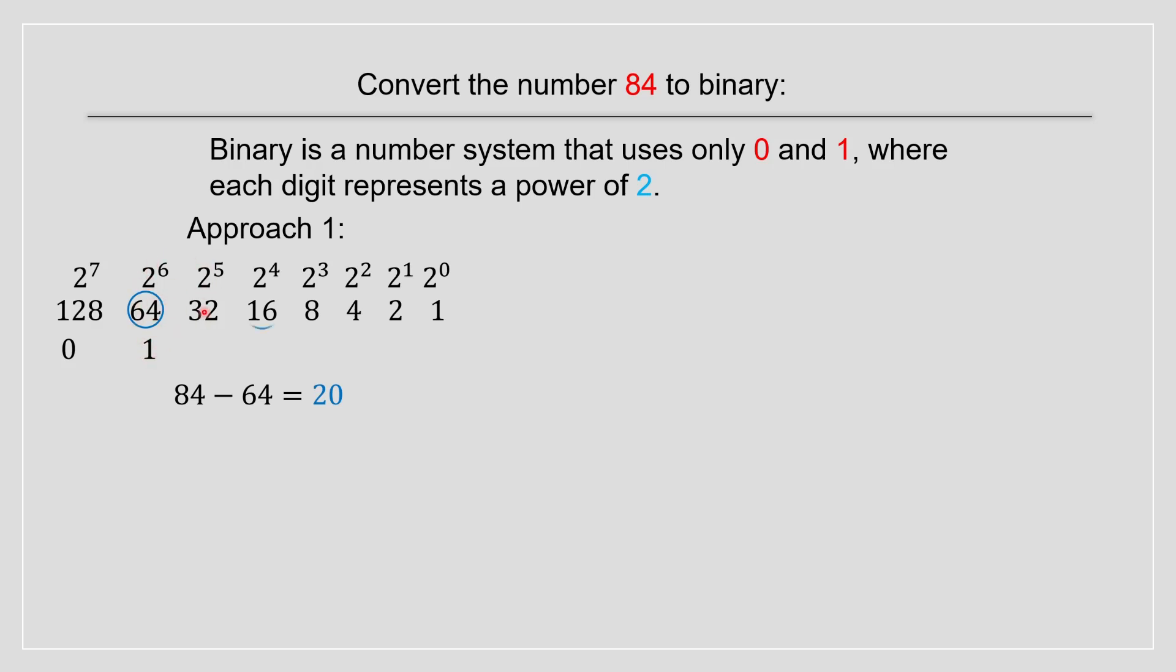Now we proceed. 20 is less than 32, so we skip that and go to 16. And 16 is smaller. So we can write it over here. And now we're left off for 4.